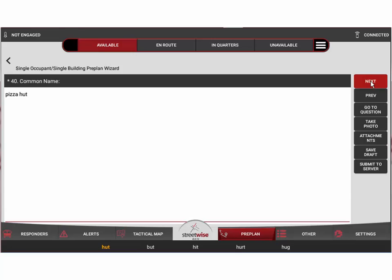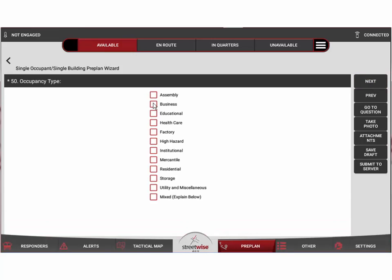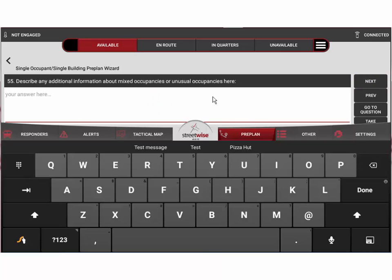So we'll go back and we'll say this is Pizza Hut for demo purposes here. Then we can select the type of occupancy it is. In this case it's an assembly and business occupancy. I'm not going to go all the way through every question of this preplan.